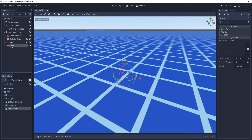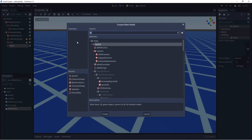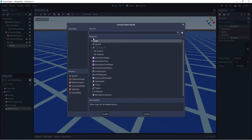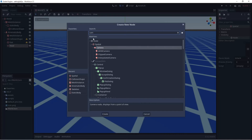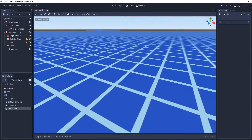Now we want to add a Camera to the head node. We'll right click on head, select Add Child Node, and search for Camera — select Create. So now we have all our different pieces. We'll go to Scene > Save Scene.